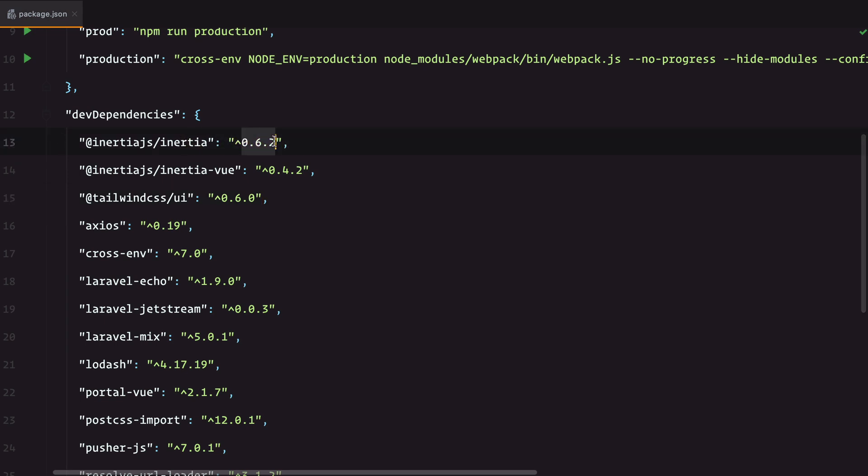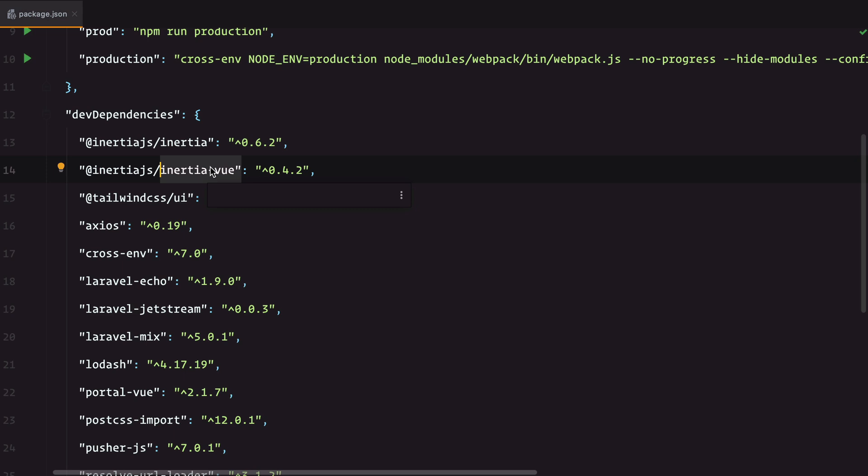Currently we are at 0.6.2 for the Inertia library and 0.4.2 for the Inertia Vue Adapter. Please make sure you have this up to date, because otherwise the progress indicator won't work.